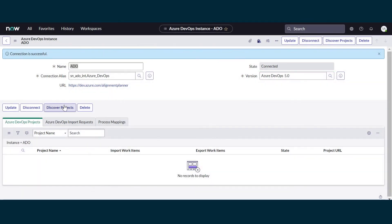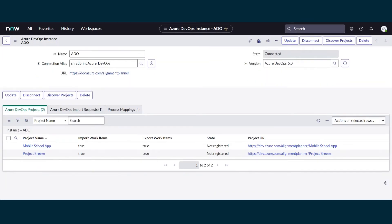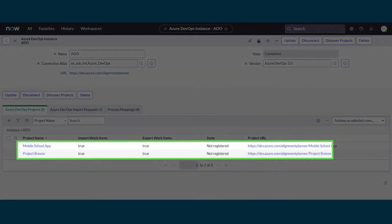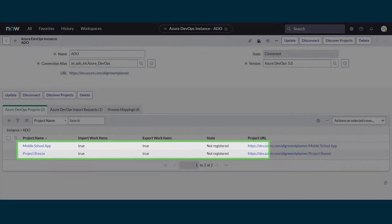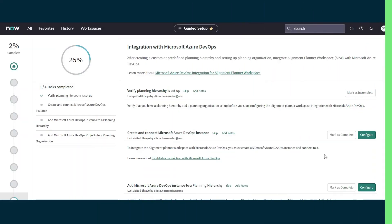Next, we'll discover projects for this integration. When the page refreshes, we can see two Azure DevOps projects. That completes this setup task, so we'll go back to Guided Setup and mark it complete.